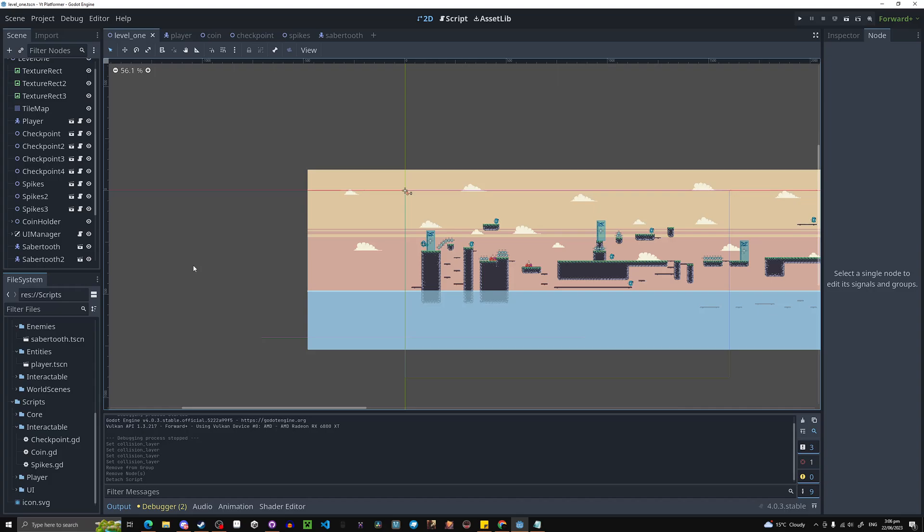Hello everyone, welcome back to GameNerd Night. This is episode 7 of our platform series in Godot and today we're going to do some simple enemies.